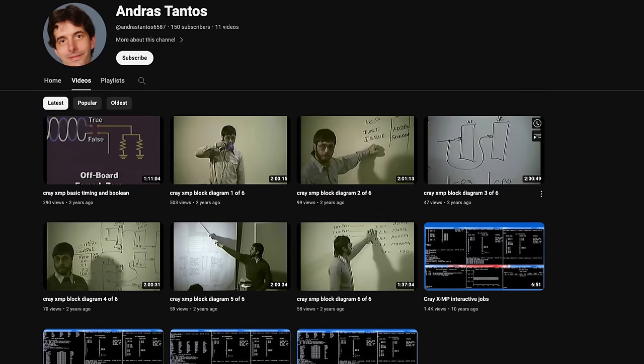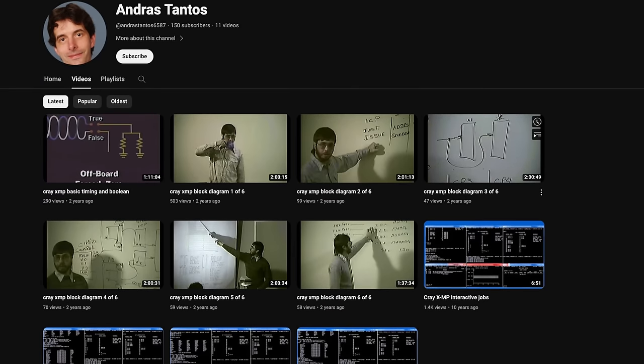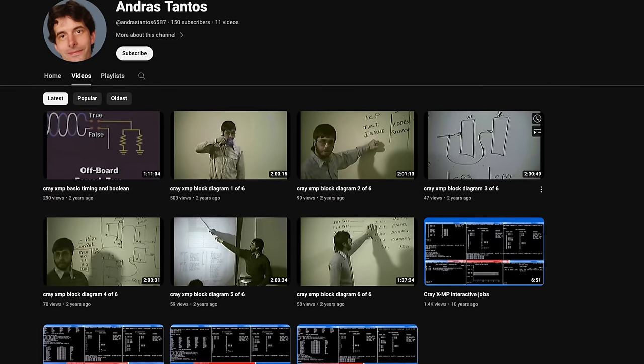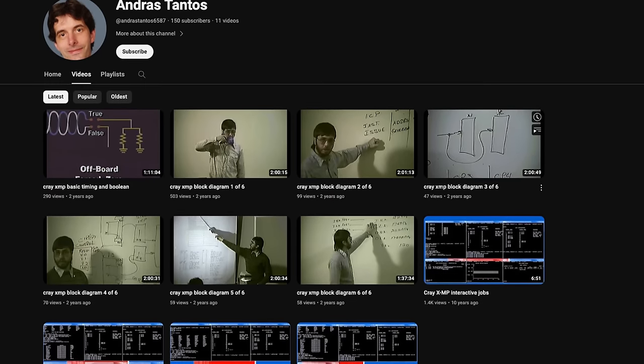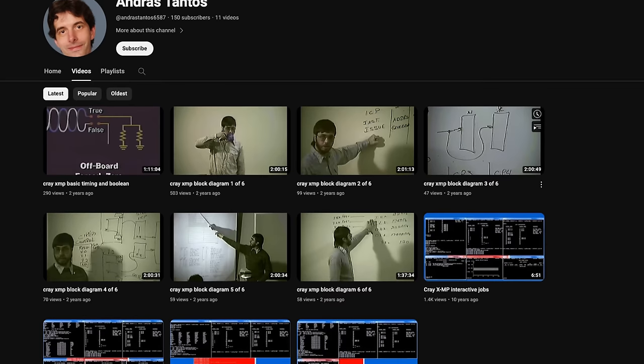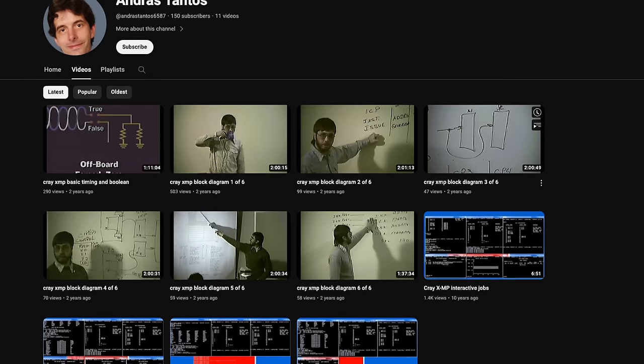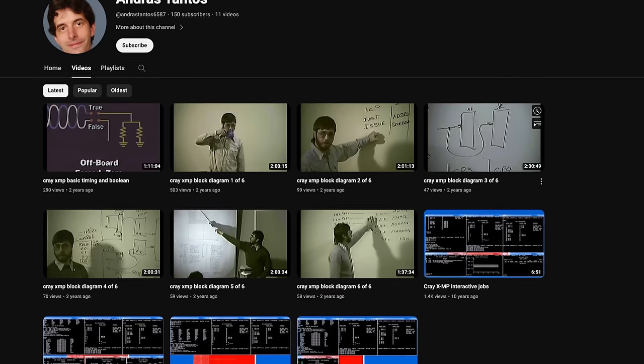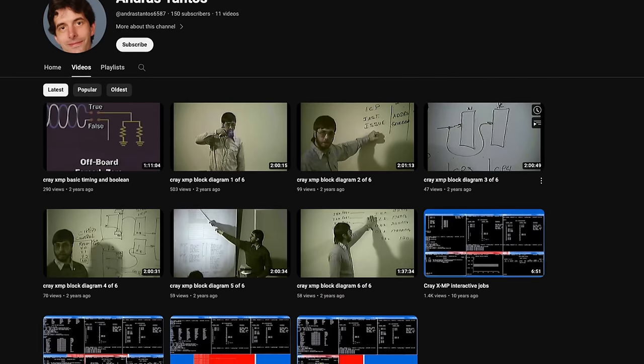At this point, I think I've covered enough of the basics, and if you want to see more, Andreas Tantos has a YouTube channel with a few videos on COS. A link will be in the cards and in the description.